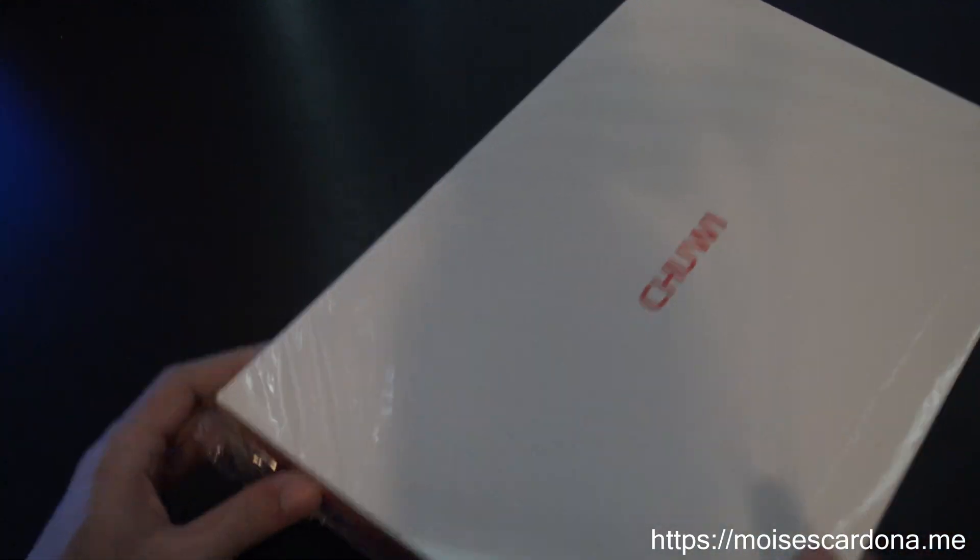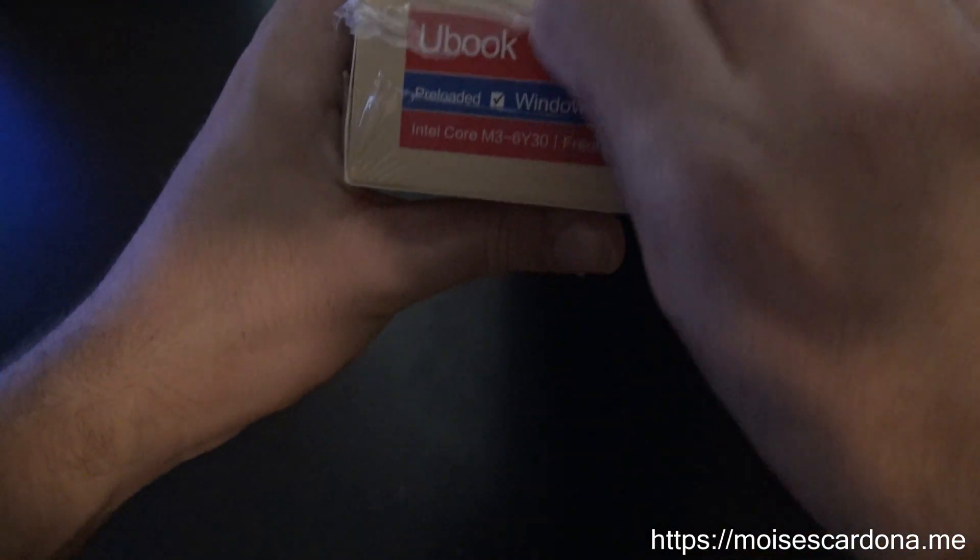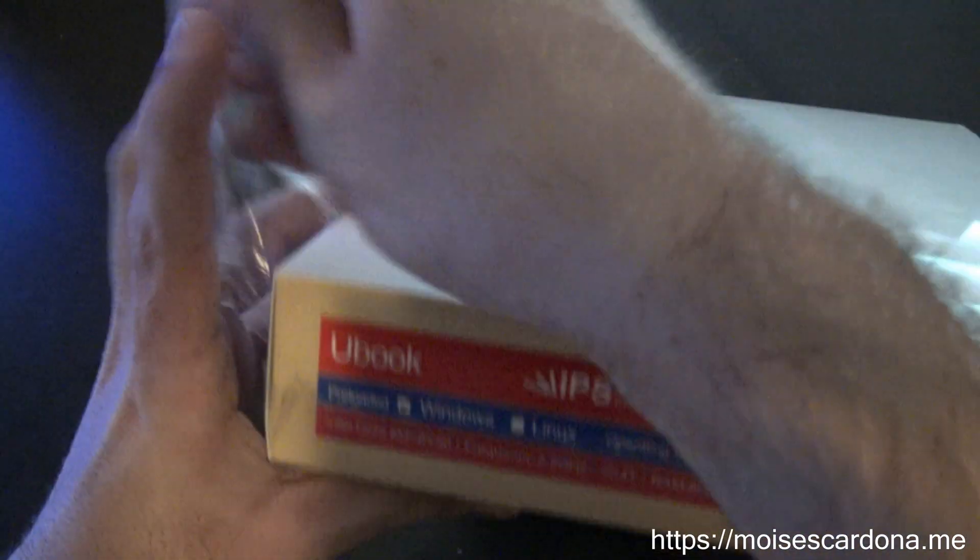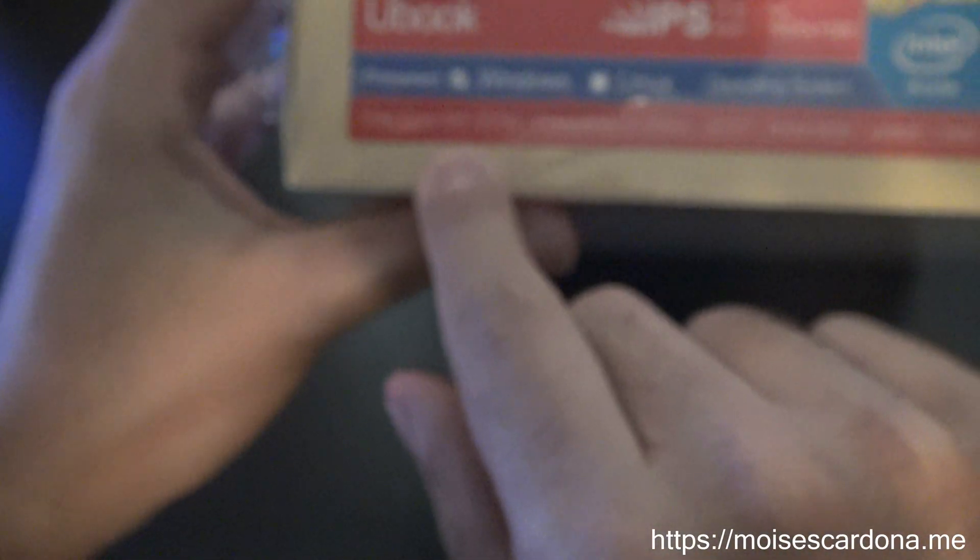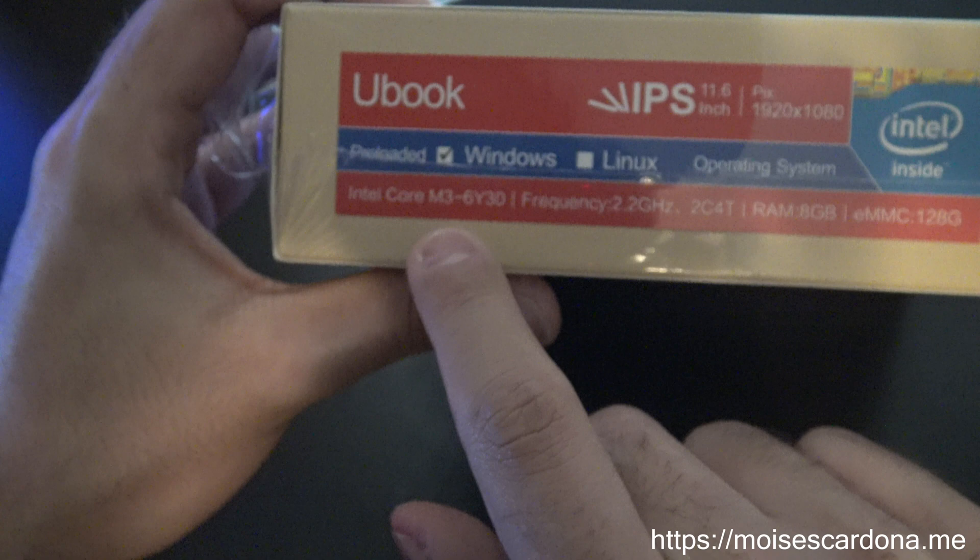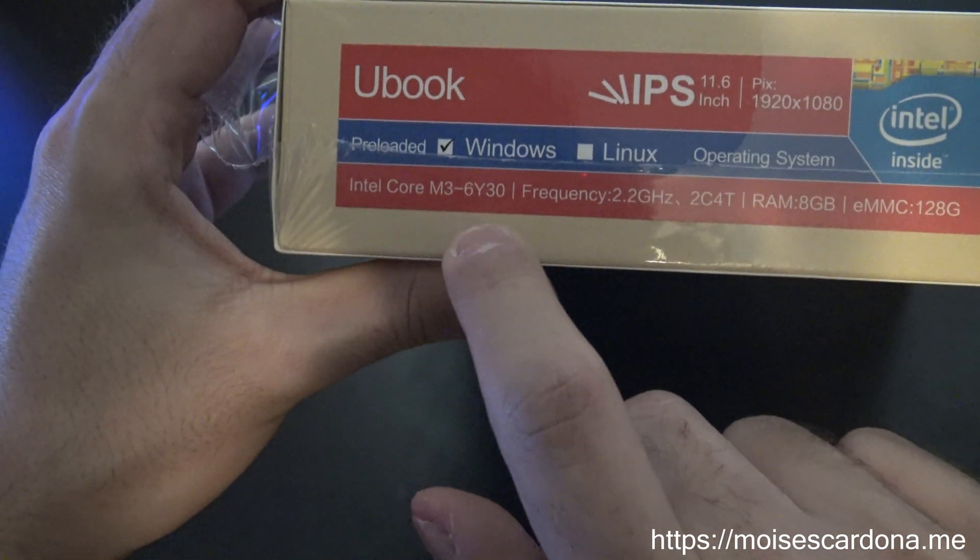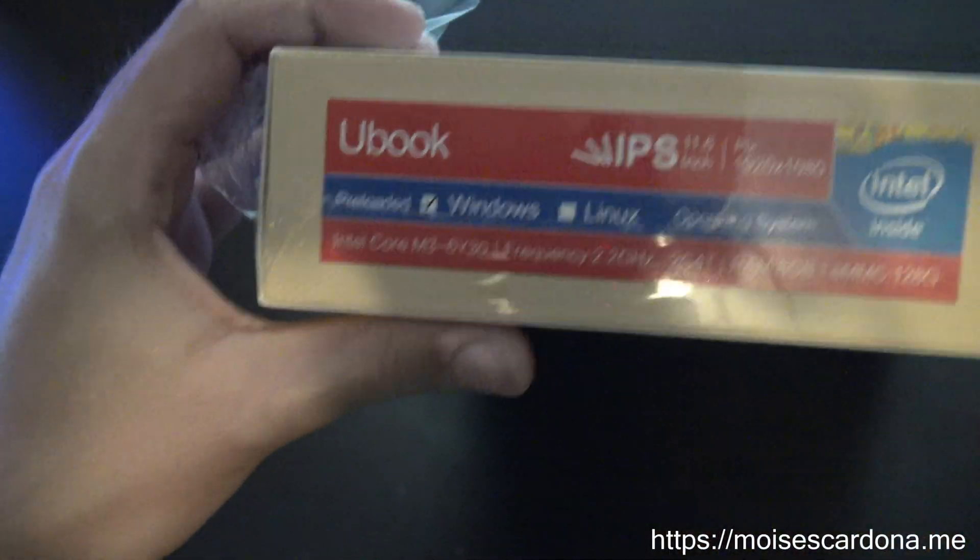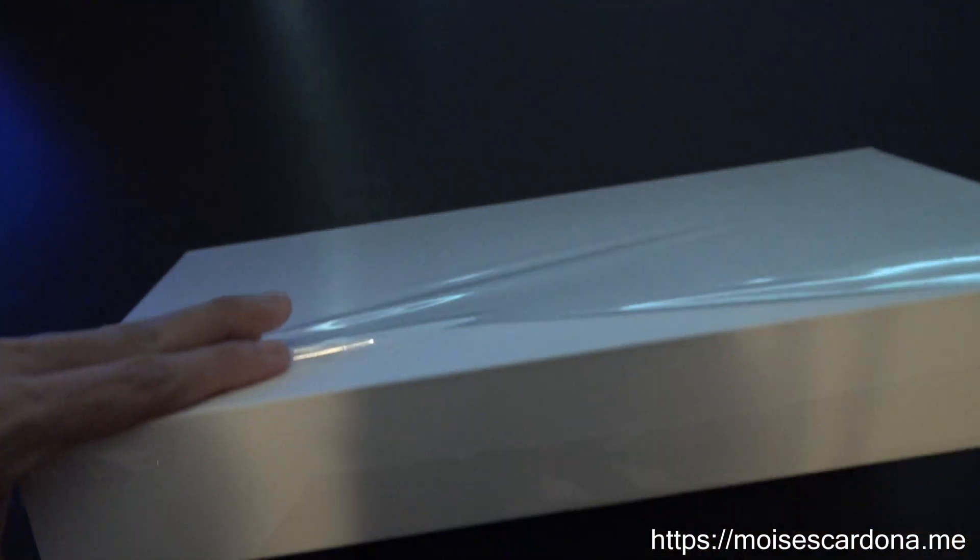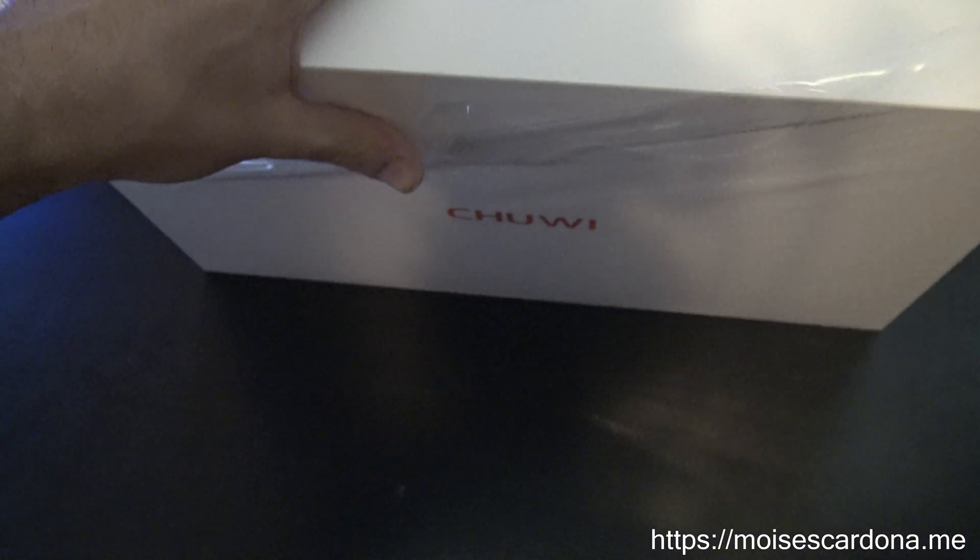Aside from the notebook, it's supposed to have a cover and the keyboard I guess. Let's start by unboxing it. This is the CPU that it uses by the way, the M3 6Y30. Let's start by taking out the wrapping that it has.